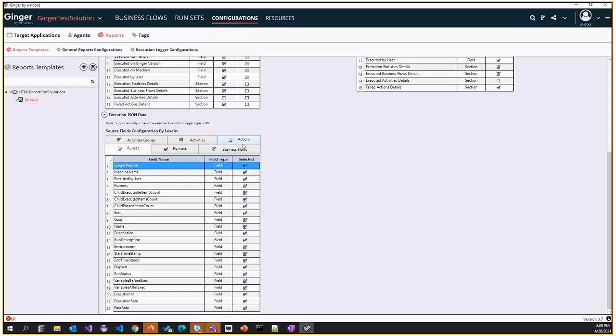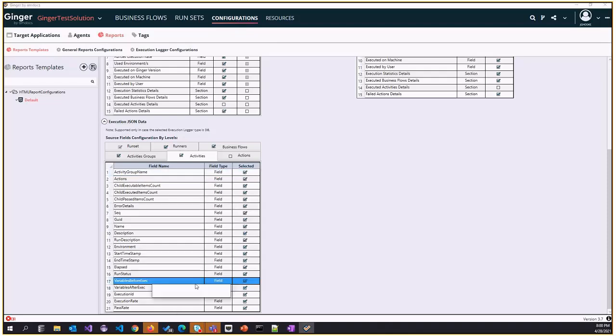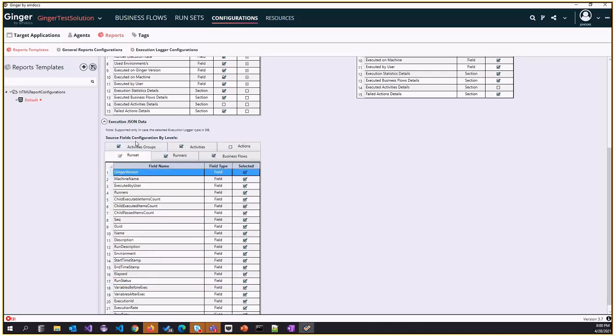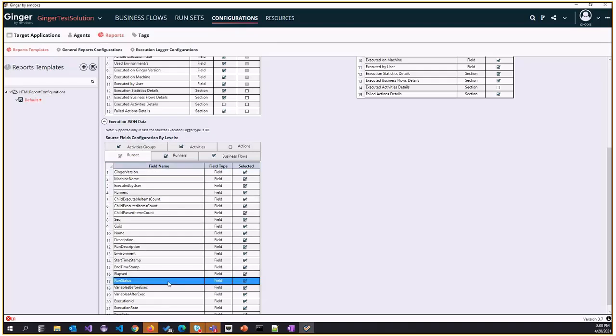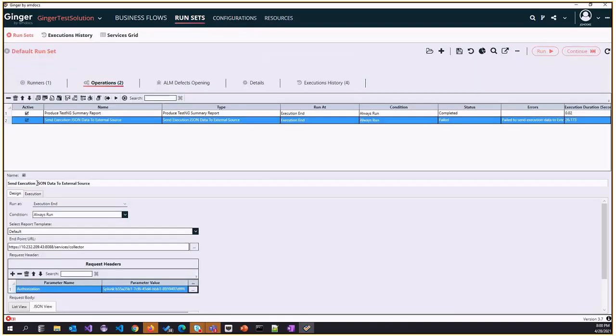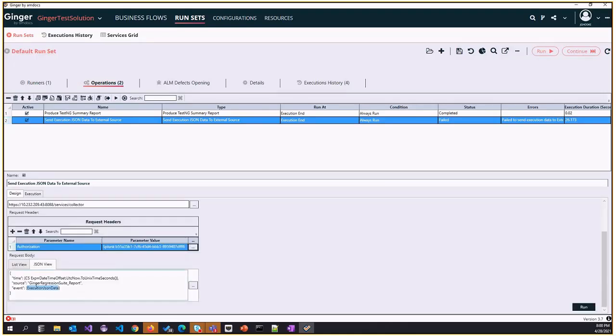Let's say I don't want to send the actions at all, I can remove them. Or if I don't want to send the activity variables, I can remove those specific fields. Even from the run set, if we don't need all these details, I have the freedom to uncheck the not required fields. We can save this configuration and at runtime, based on the template selected, it will pick only the data which you desire to send to the external source.